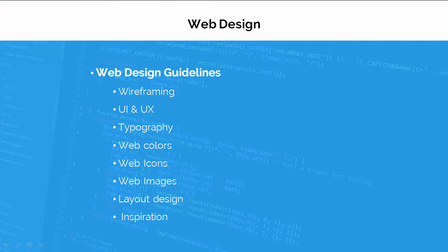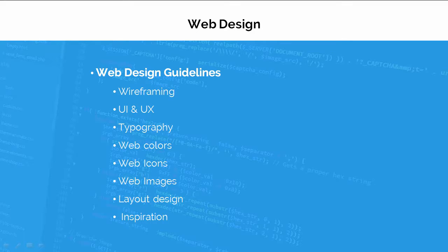In the web design section, I will teach you some of the important aspects of web design like wireframing, user experience and user interface, choosing the right web colors, icons and images.